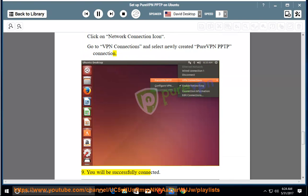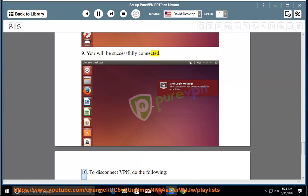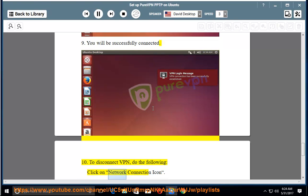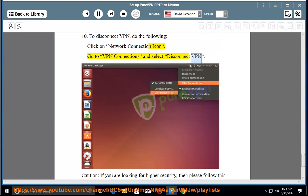Step 9: You will be successfully connected. Step 10: To disconnect VPN, click on the network connection icon, go to VPN connections, and select Disconnect VPN.